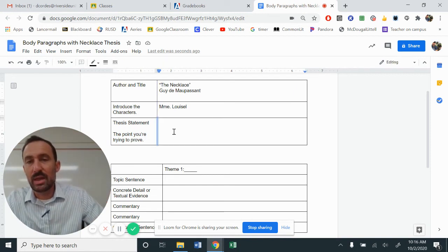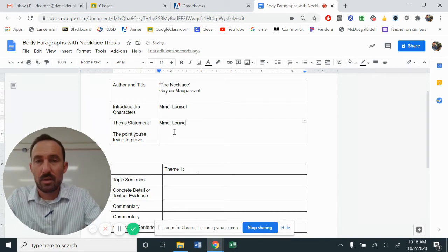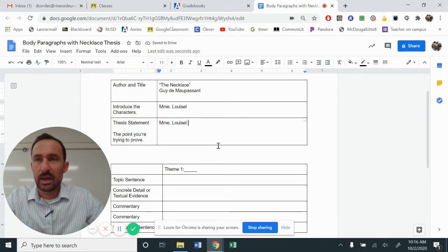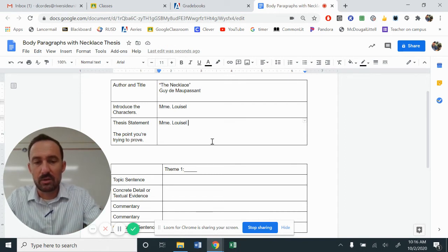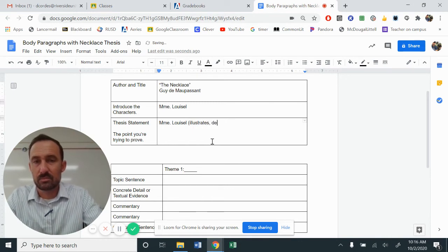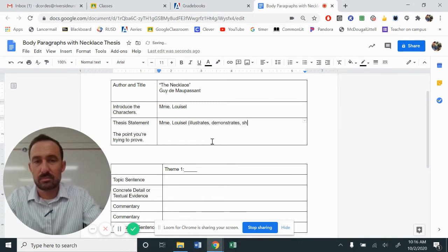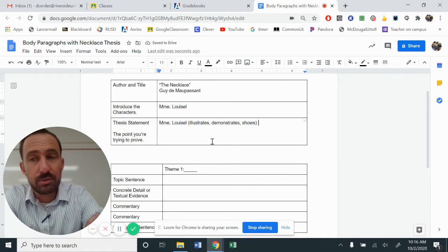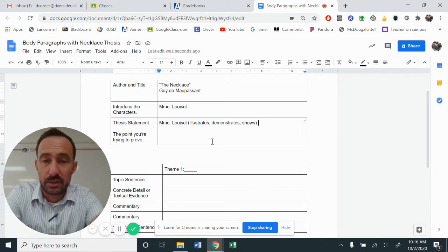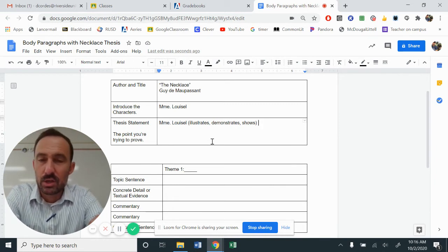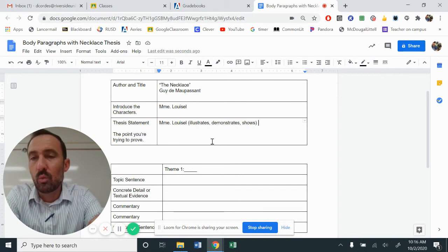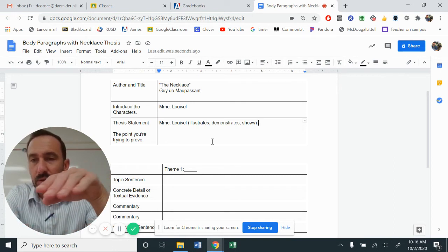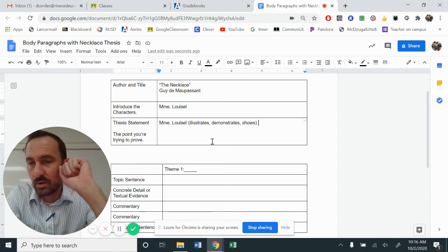So we have our character, Mademoiselle. And from that, Mademoiselle, you need to pick one of these verbs. I need you to pick one of them. Don't write all three, pick one. So Mademoiselle illustrates. Mademoiselle demonstrates. Mademoiselle shows. You need to identify one of those verbs. Pick one of those, please.